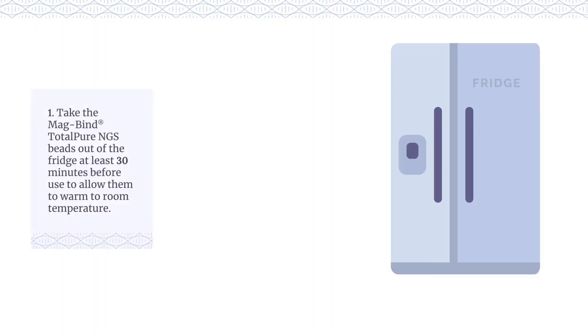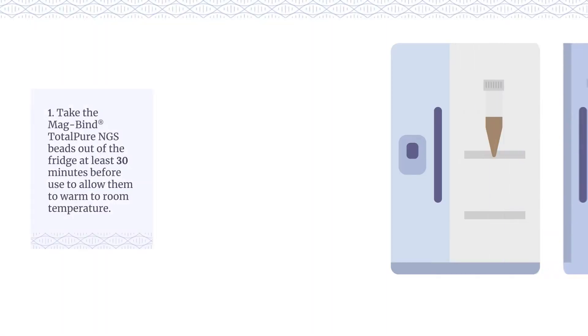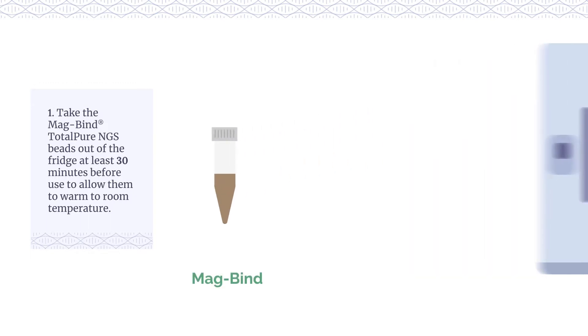For adapter ligation, take the MagBind TotalPure NGS beads out of the fridge at least 30 minutes before use and allow them to warm to room temperature.